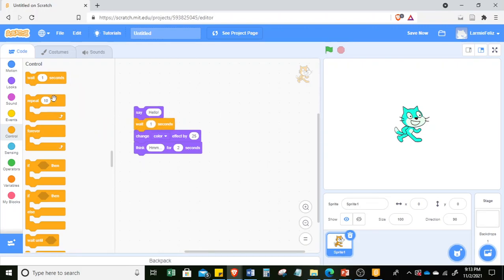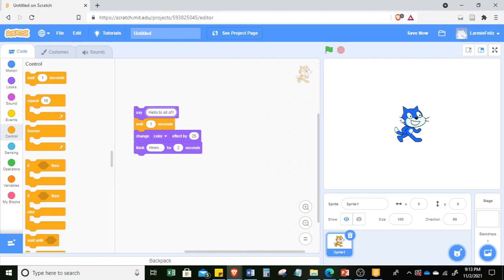So if you want to put a block in the middle, just simply position it in the middle and it will automatically stack there. Now click — you see 'hello' before it changes. If I want to say hello to all of you, simply click and type, then click anywhere. This time when you click again it will say 'hello to all of you.'